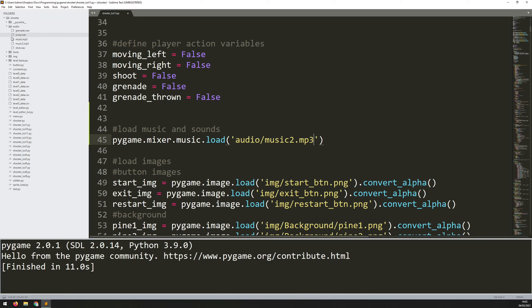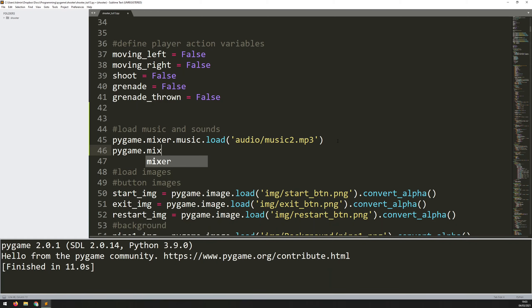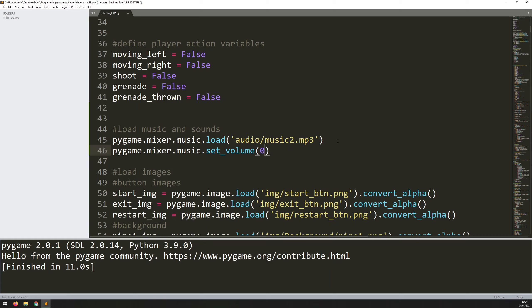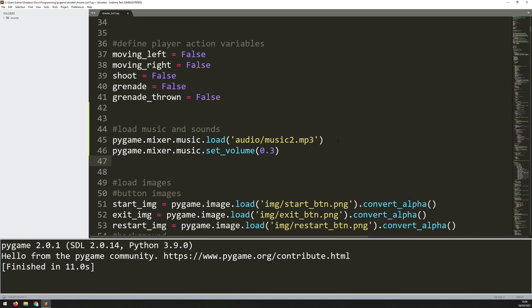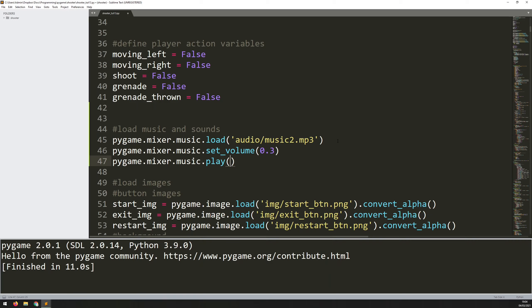You may have your folders arranged differently or named differently, in which case you need to make sure you update this correctly. With that loaded, there is one more function I want to call: pygame.mixer.music.set_volume(). Because the original music file was a bit loud, I'm going to set it to 30% of the original volume. And lastly, to actually get it to play, I say pygame.mixer.music.play(). The first argument is how many times you want it to loop — I'm putting negative one, which means it loops indefinitely. Then a delay of 0, 0. And lastly, a duration of fade so the music fades in rather than coming in at full volume — this is in milliseconds, so I'm putting mine to 5000, which is 5 seconds.